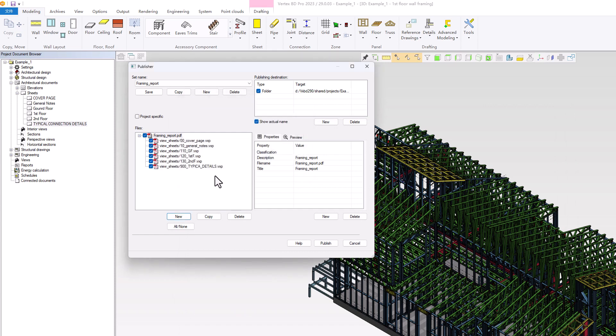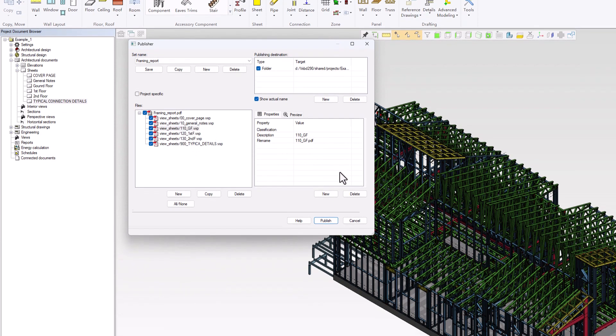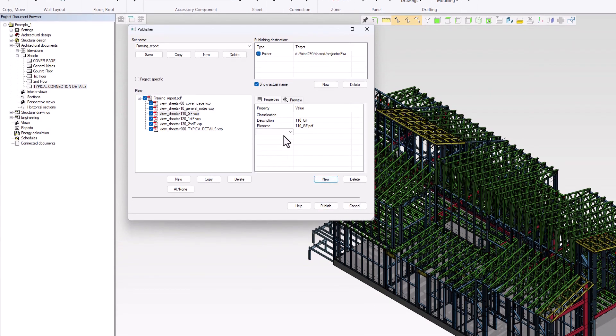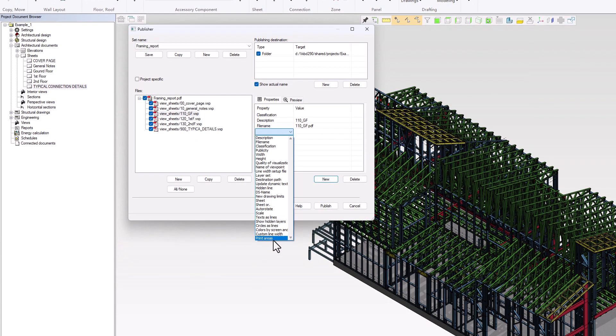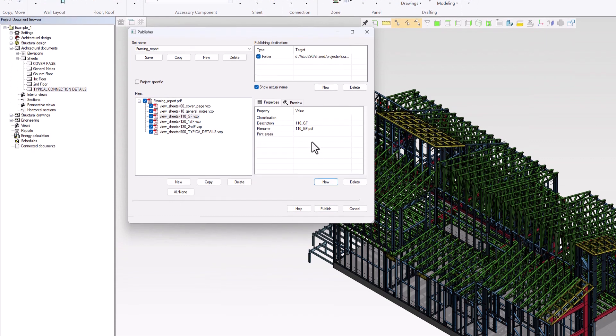For each file with multiple drawings, we will need to add a Print Area property and input Wimplots in the Value field. This will ensure that each individual drawing is printed separately.